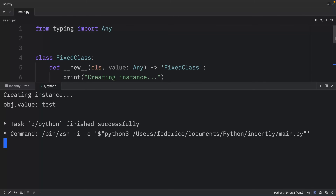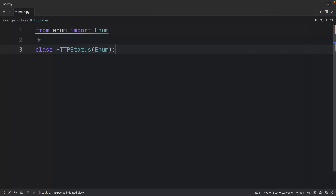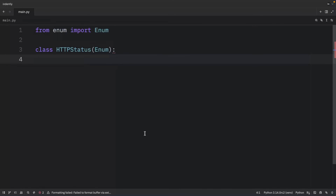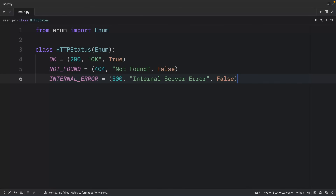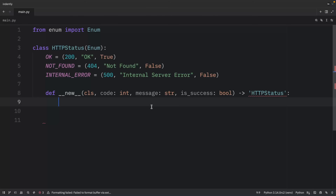Now let's look at a much more practical example — creating a custom enum using `__new__`. Enums are a perfect example of when `__new__` is essential because the enum framework needs to control instance creation to ensure each value is unique and properly registered. We import `enum` and create a class HTTPStatus inheriting from Enum. The `__new__` method takes a `code` (int), `message` (str), and `is_success` (bool) and returns an HTTPStatus instance.